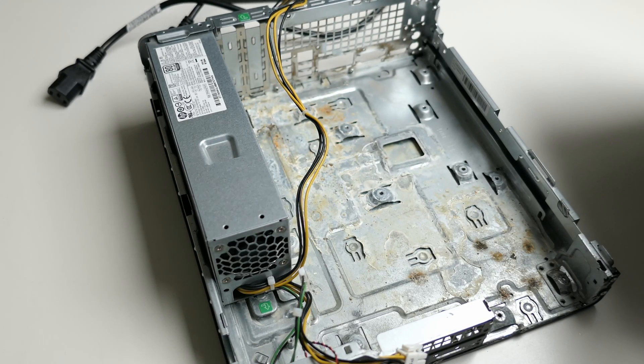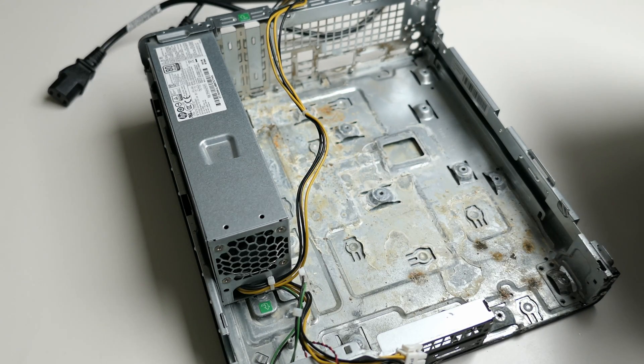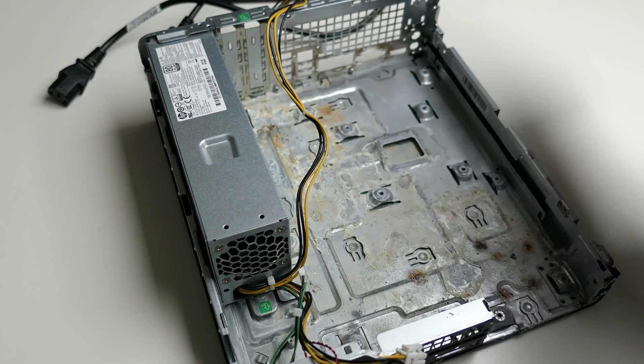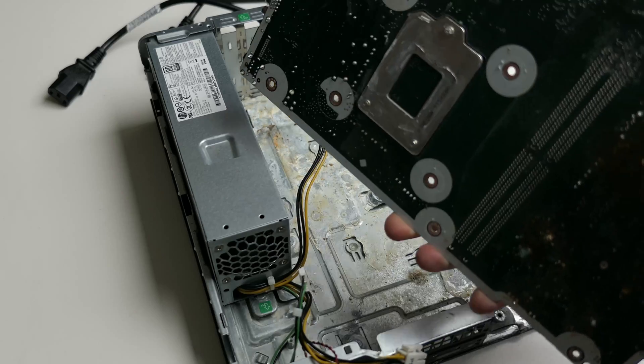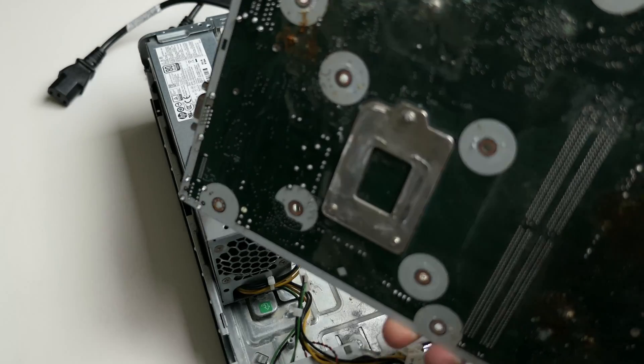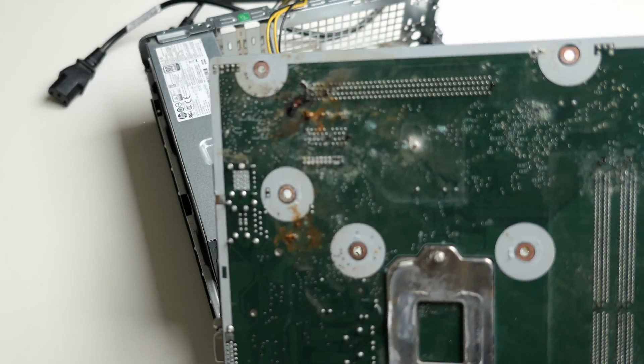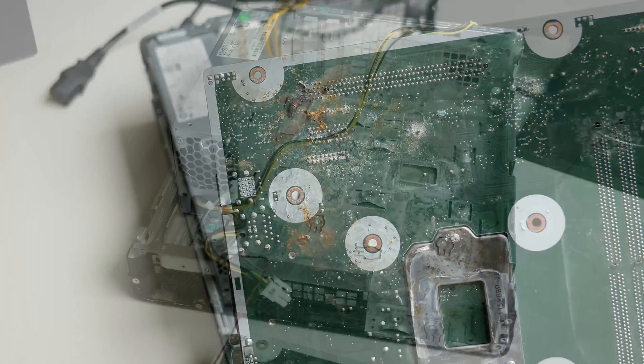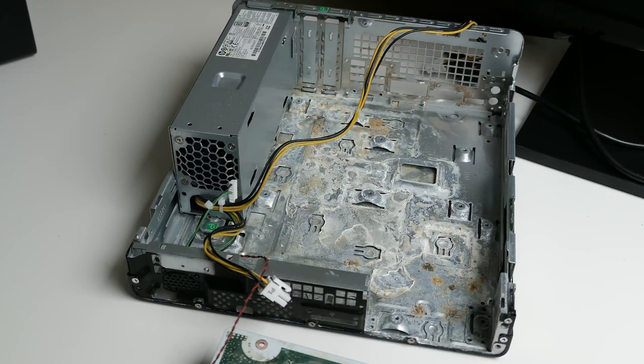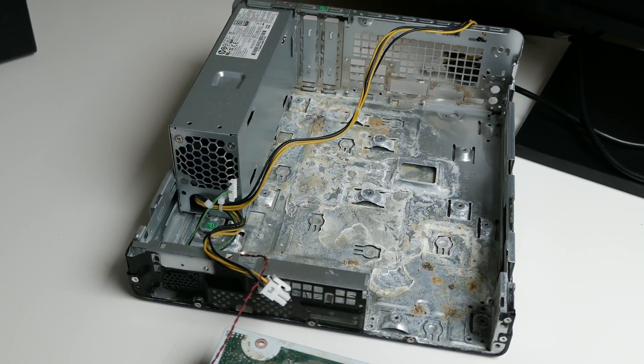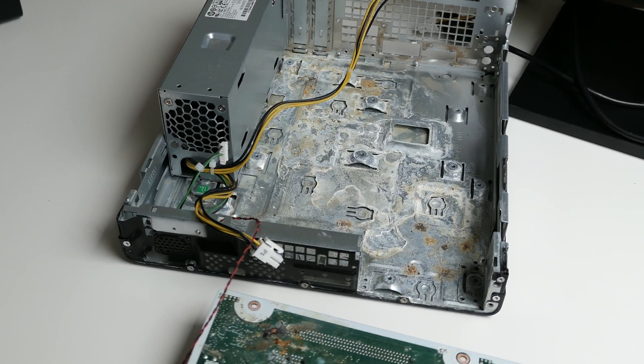Well, that explains a lot. That doesn't look good at all. Not sure which kind of fluid this is, not sure I even want to know, but it definitely caused the issues we have.